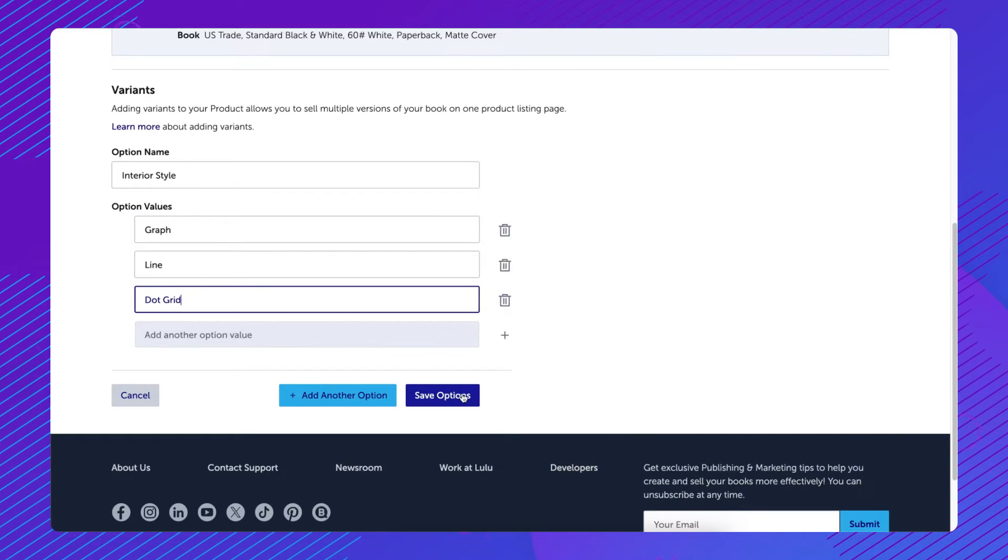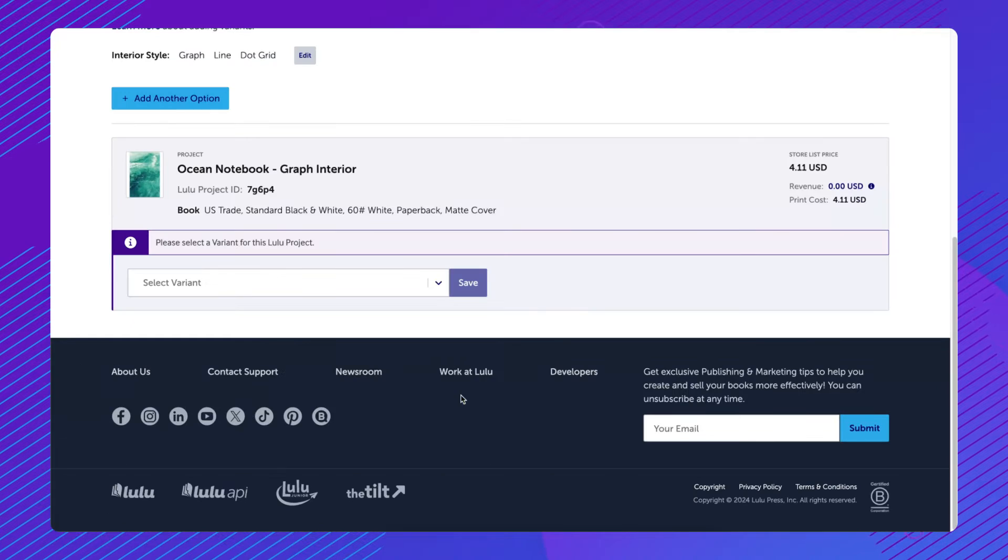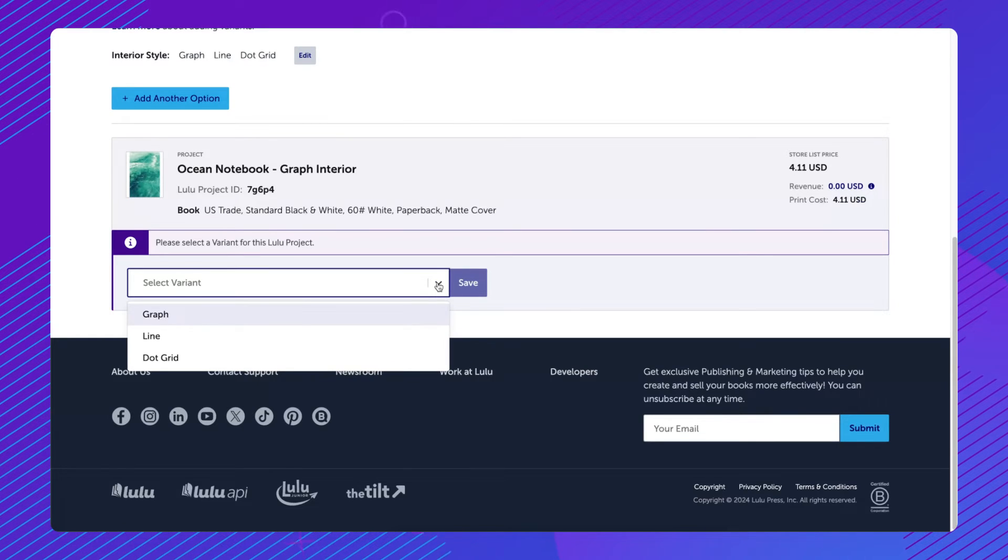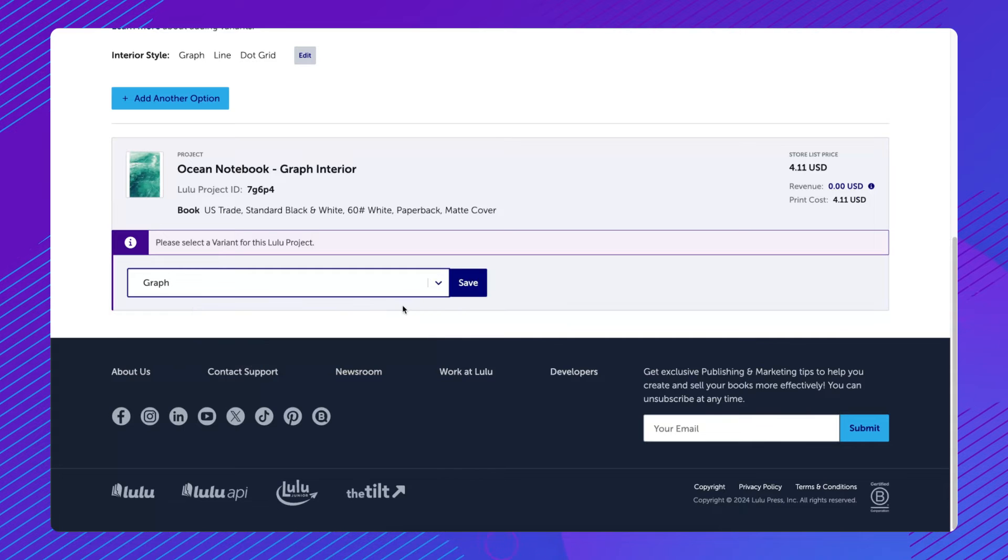When you are finished adding your options and values, click Save. Next, choose the variant you want to use for the selected Lulu project, then click Save.